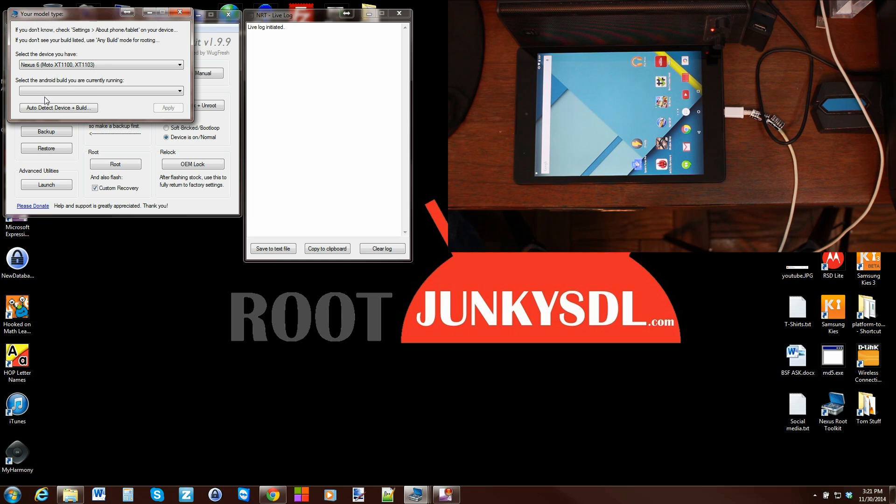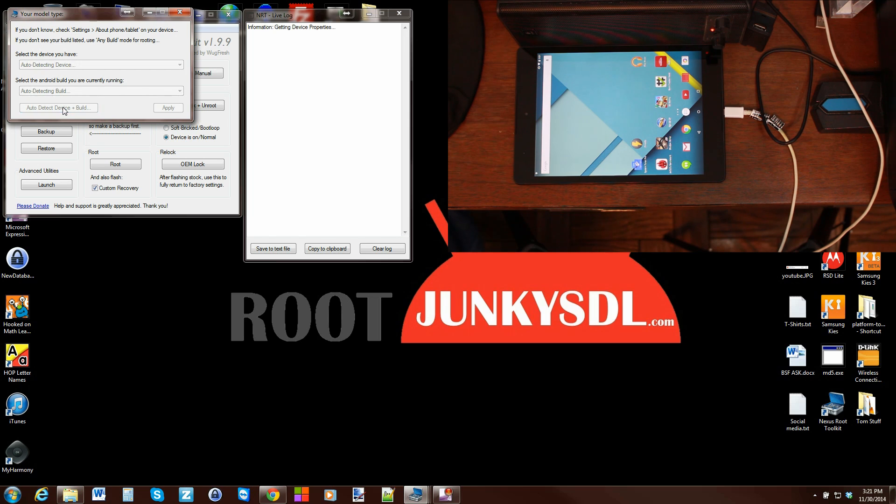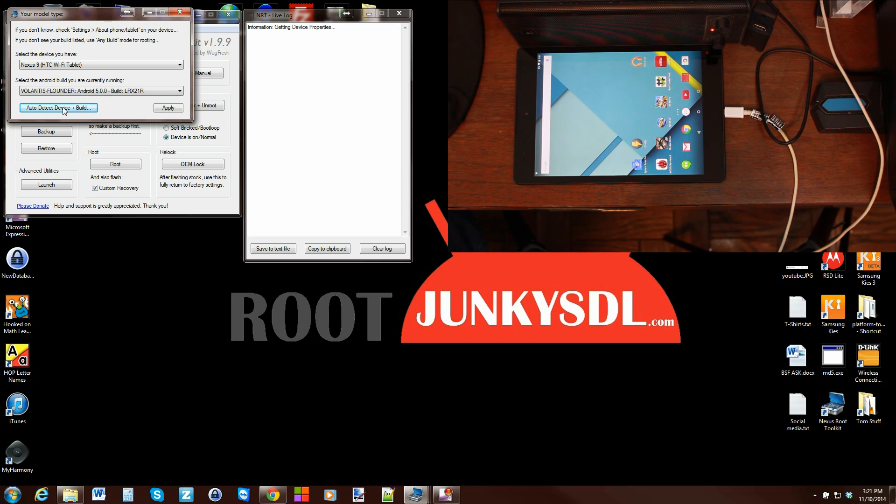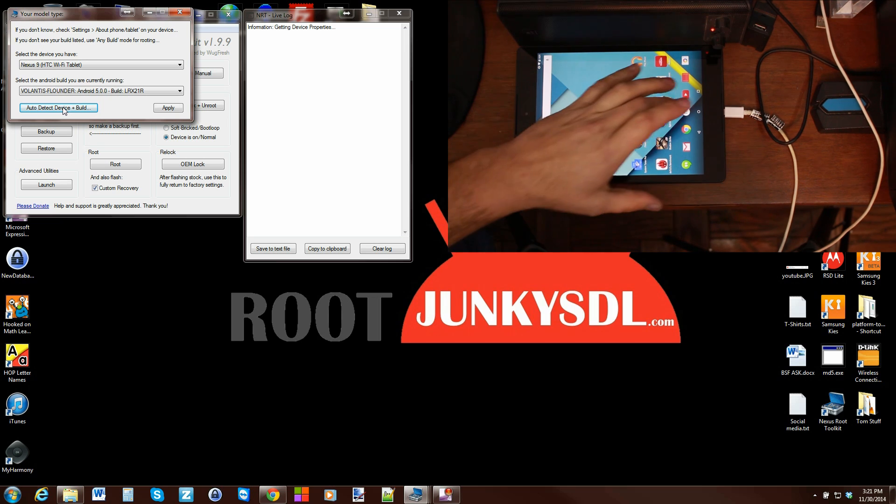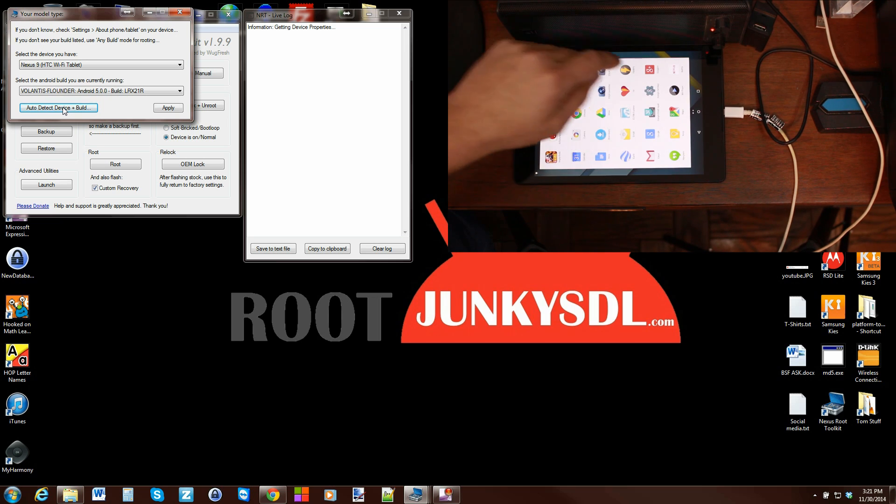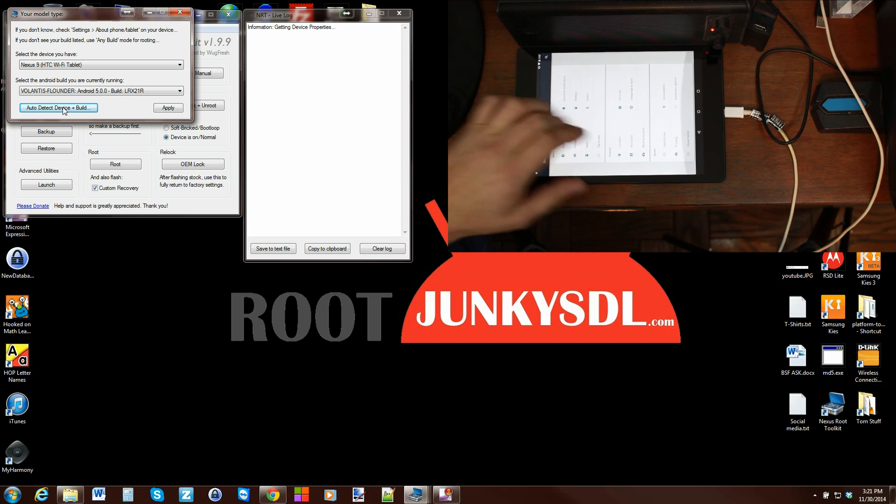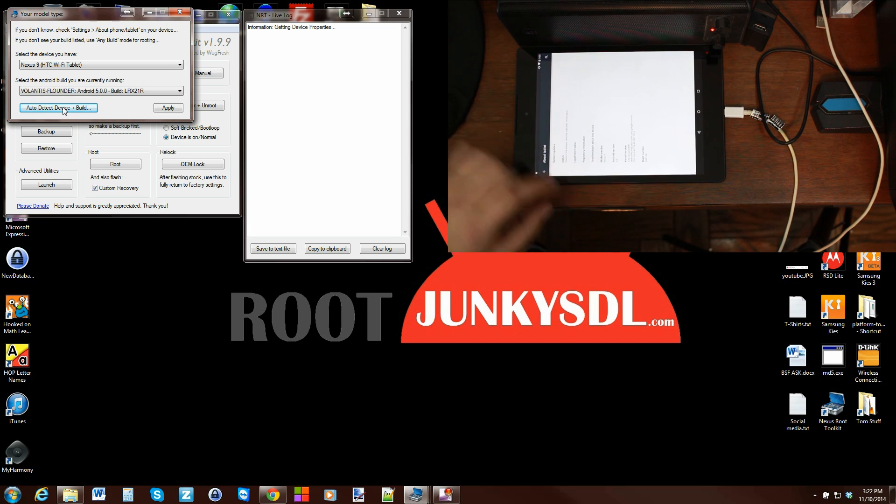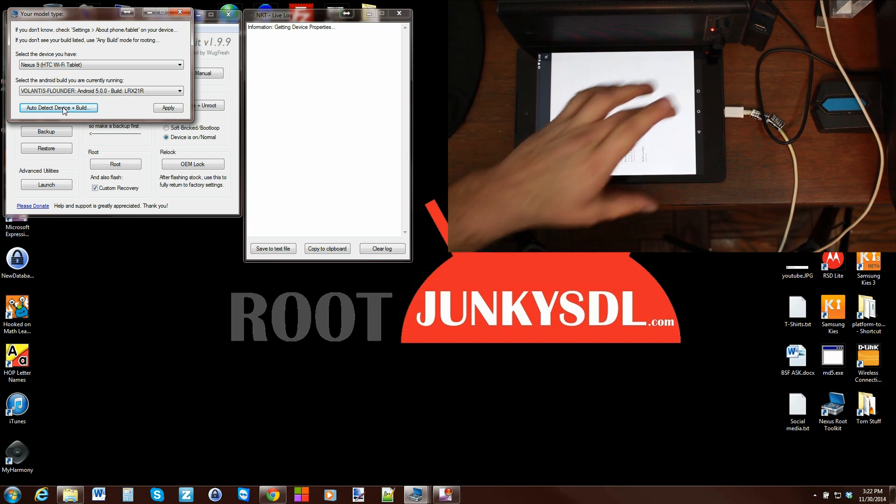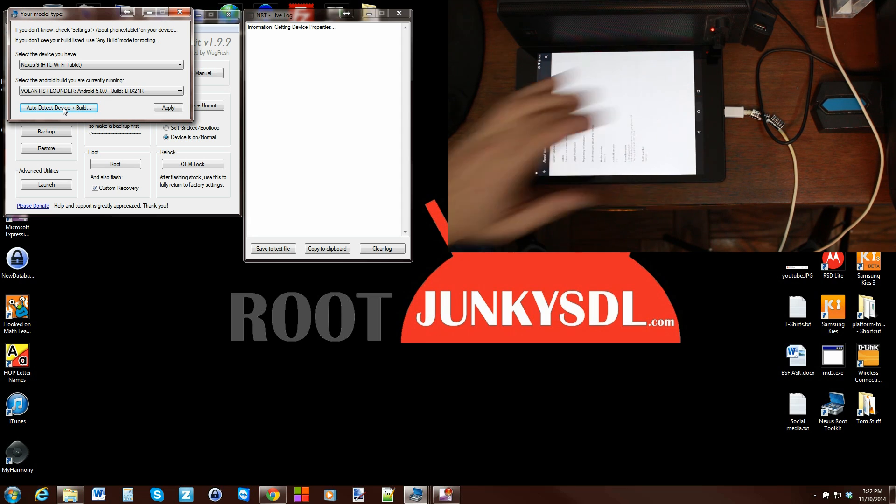So from here just hit Auto Detect Device and Build, and there you go, pretty simple right? It sees that I have a Nexus 9 connected, it sees the device name, Android version, and the build of 21R. And just to show you that that is the correct build, we'll go in here. I know it's sideways but yep, 21R right there for build number.